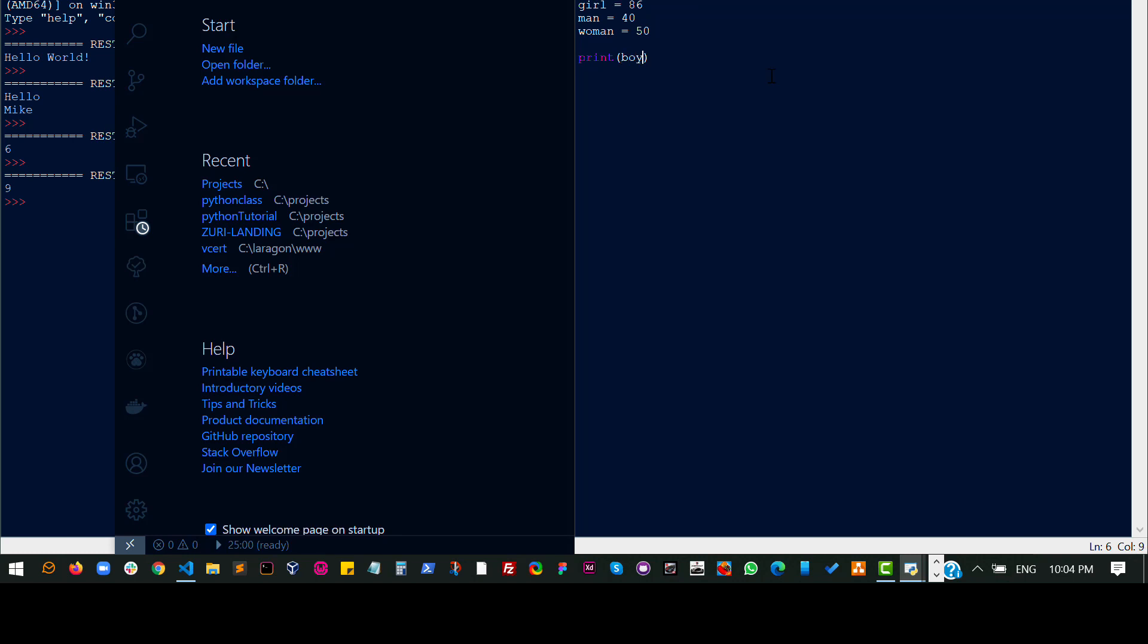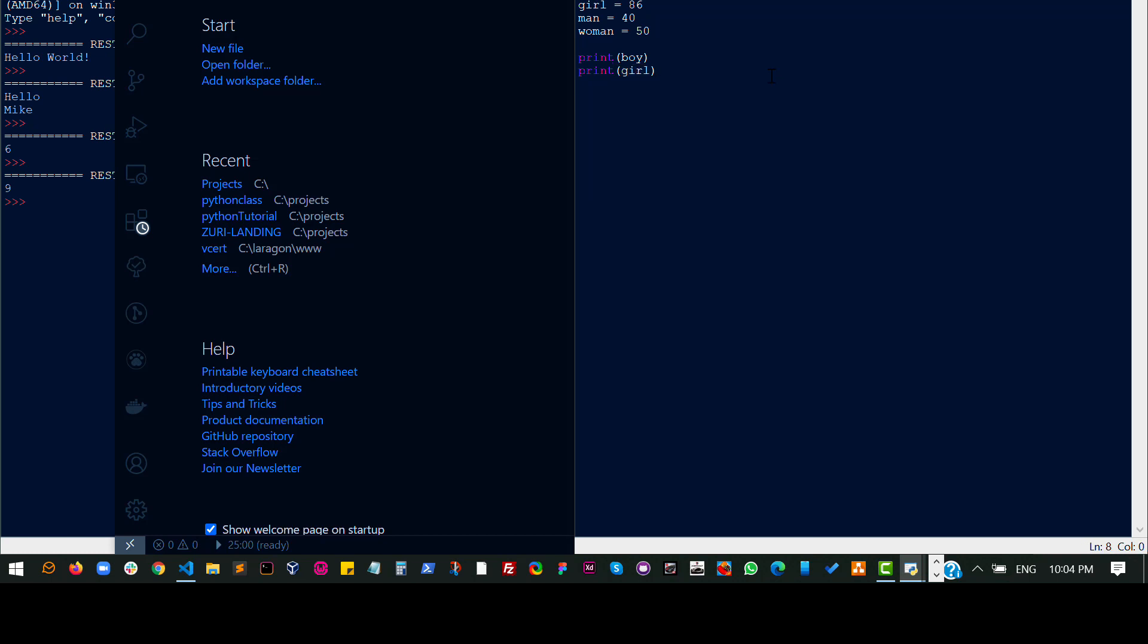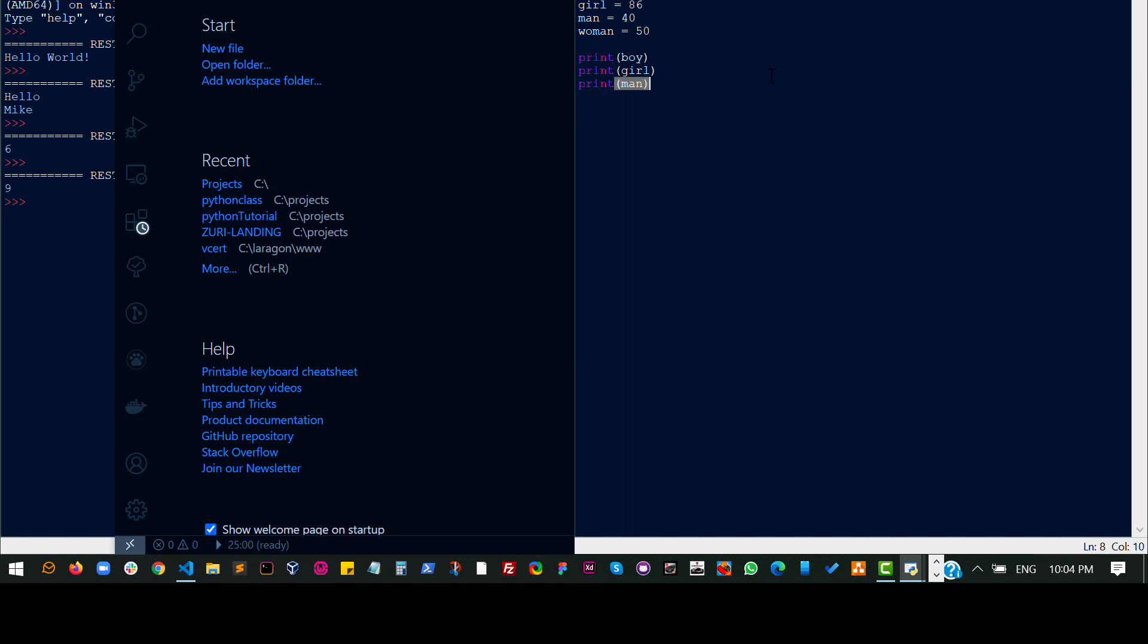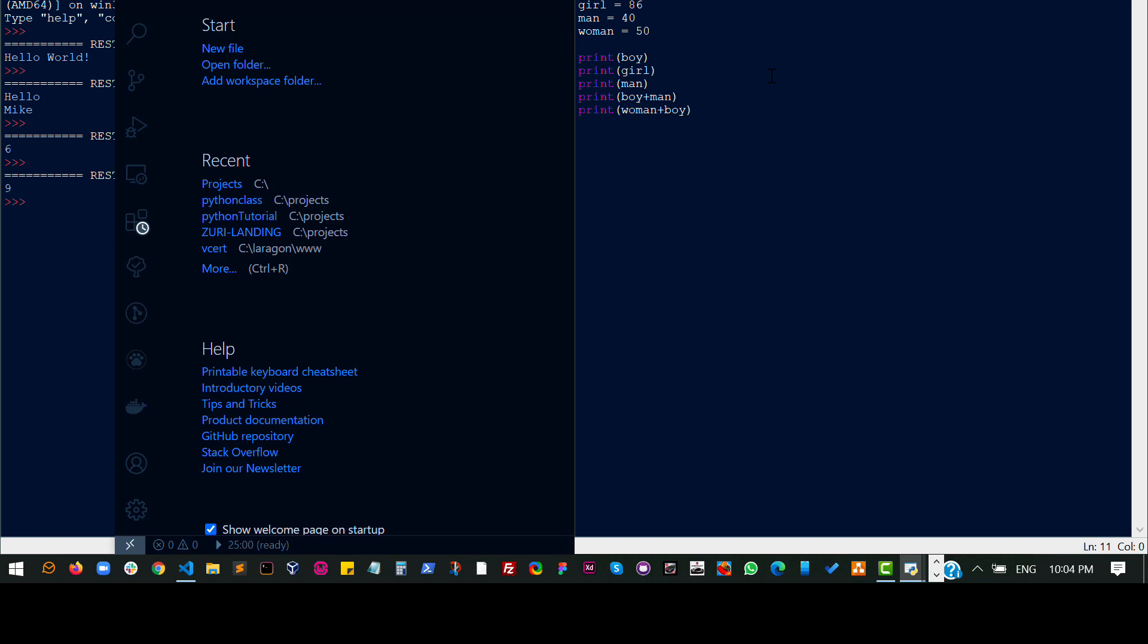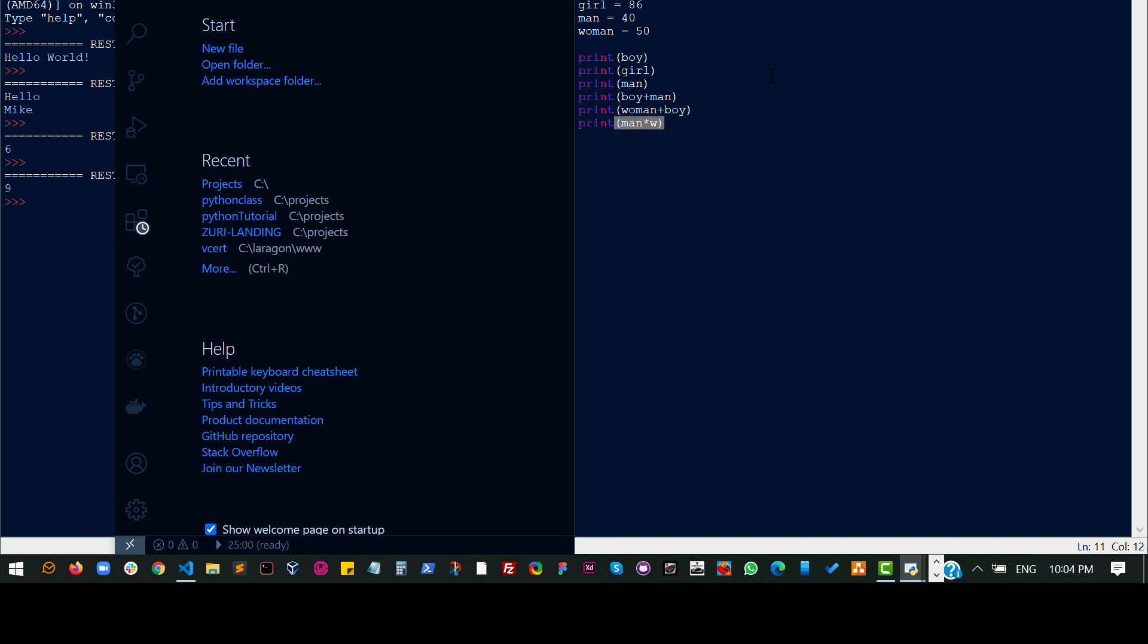So say I print out boy and then I print out girl and then I print out man. My next step I print out boy plus man and then I go ahead to print out woman plus boy and then finally let's intentionally cause an error here. See what happens when I do this.